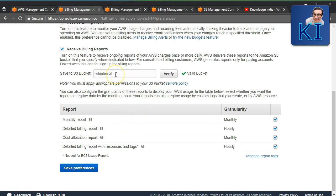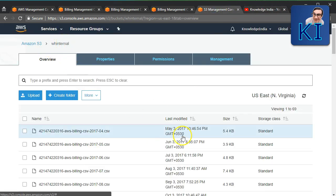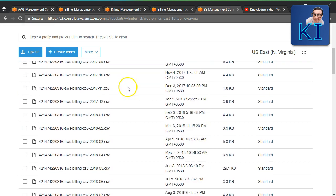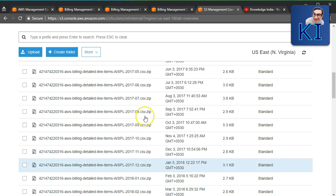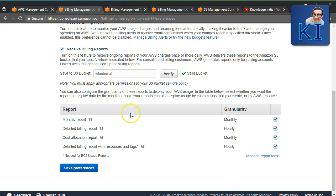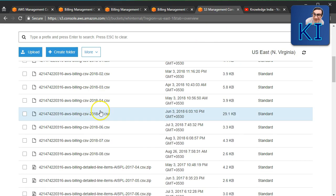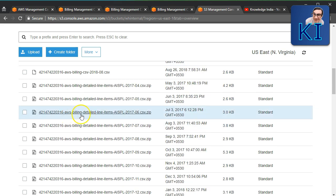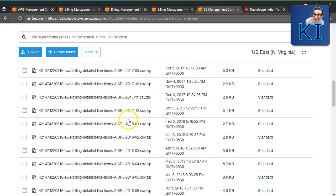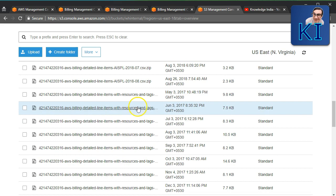I already have this set up in my bucket WH-Internal. Here is my bucket and you can see many detailed billing files. As I mentioned, there are four types. For each month — 2018-05, 2018-06 — you see files like 'AWS Billing CSV,' 'AWS Billing Detailed Line Items,' and so on. My account is associated with the Indian entity of AWS.